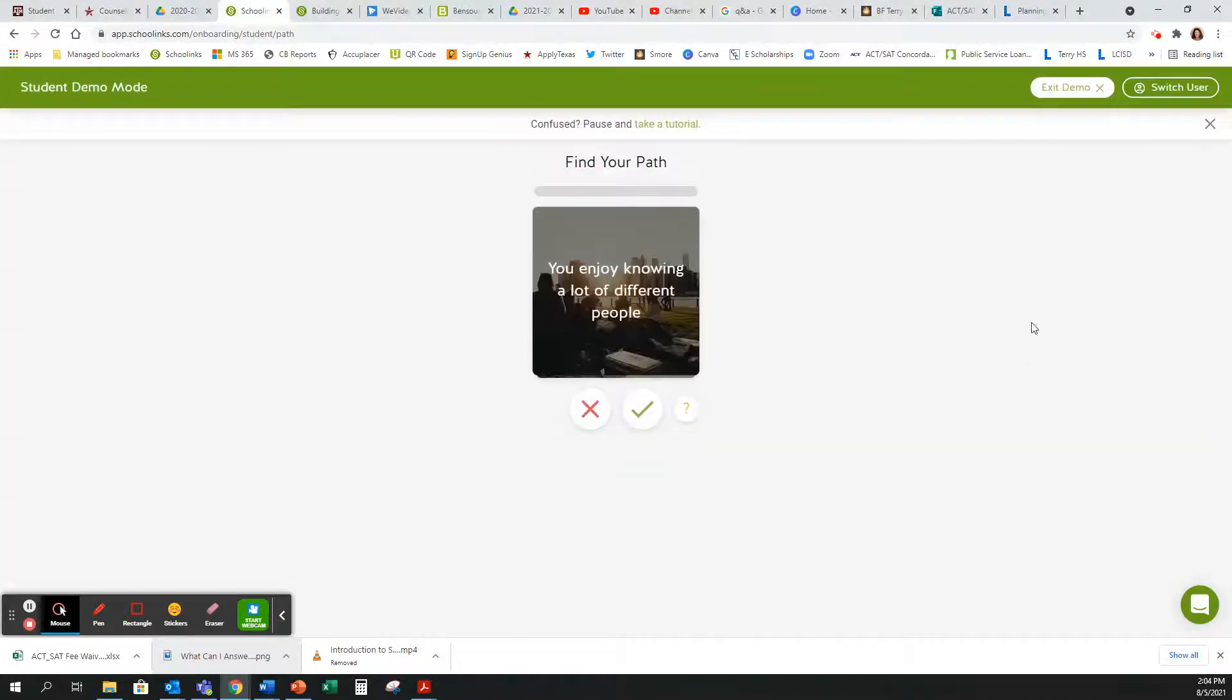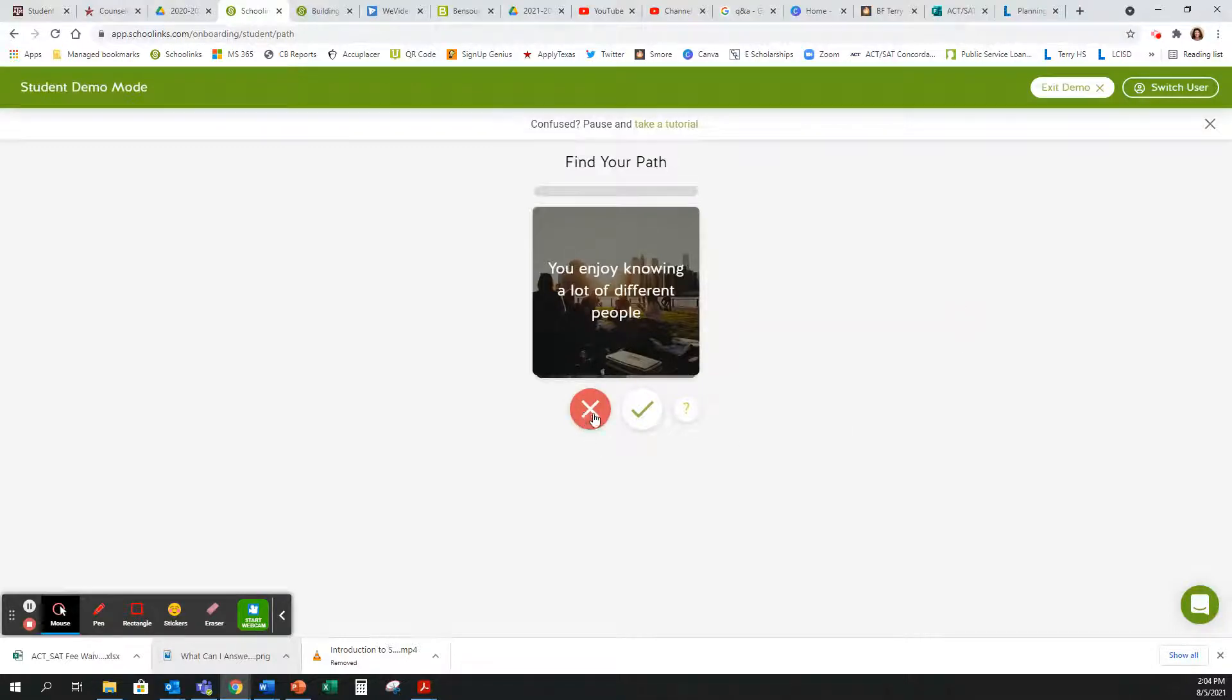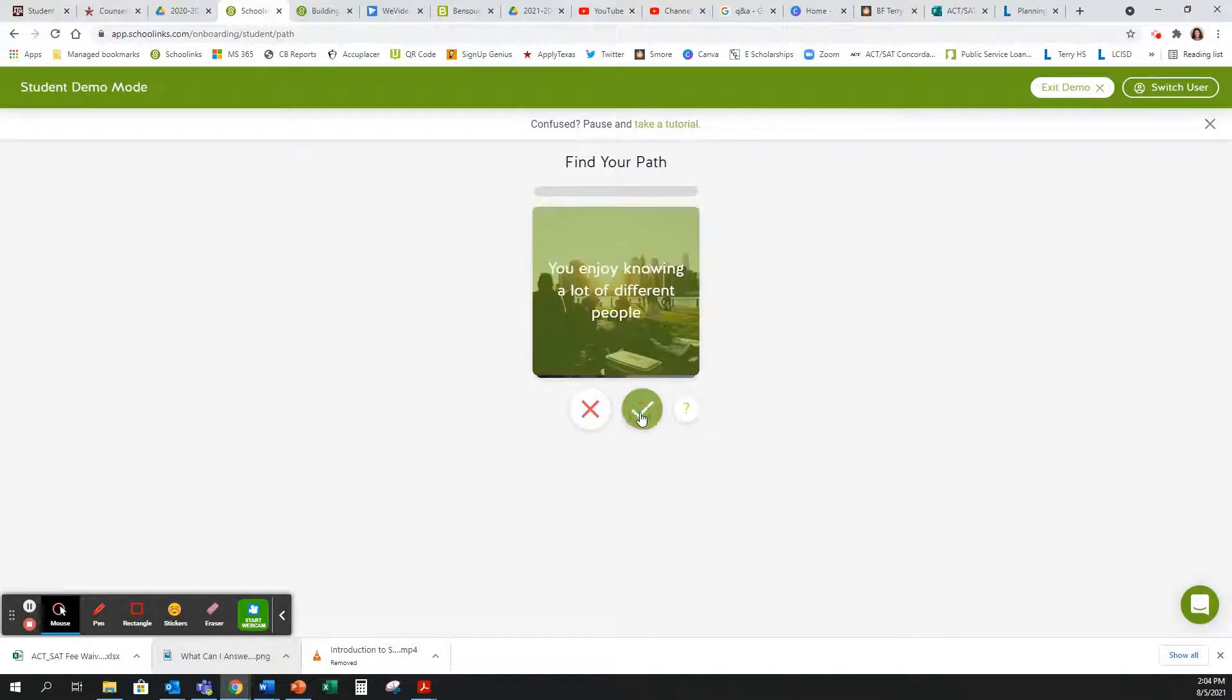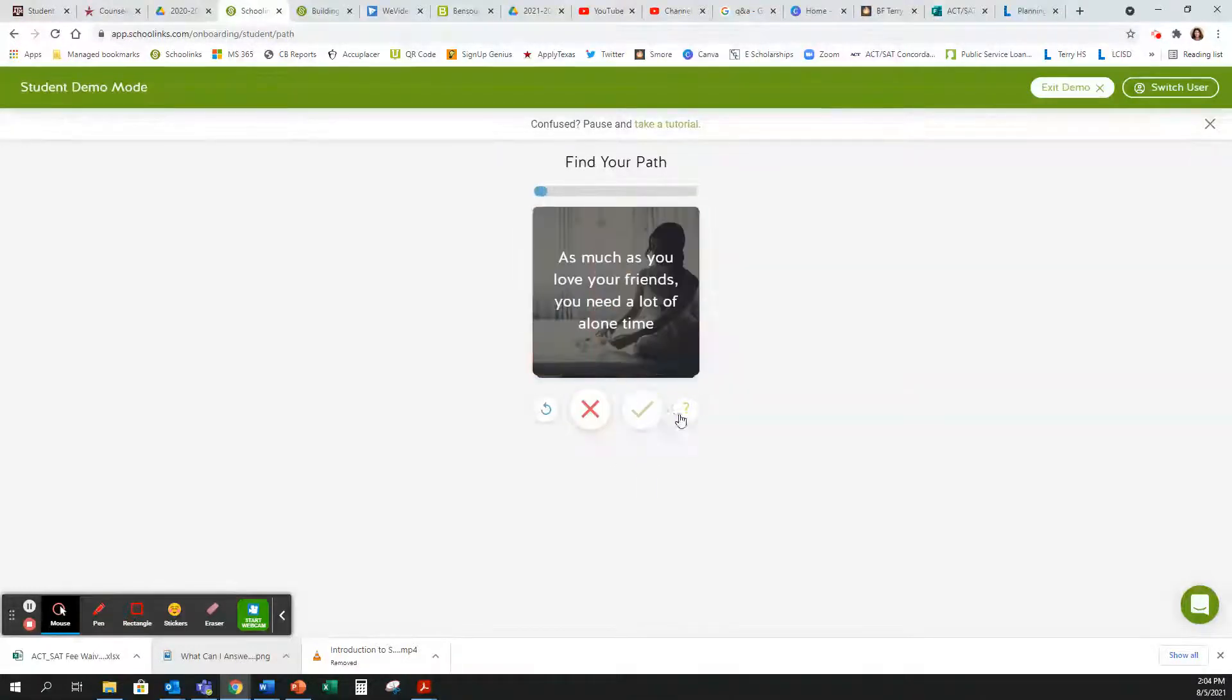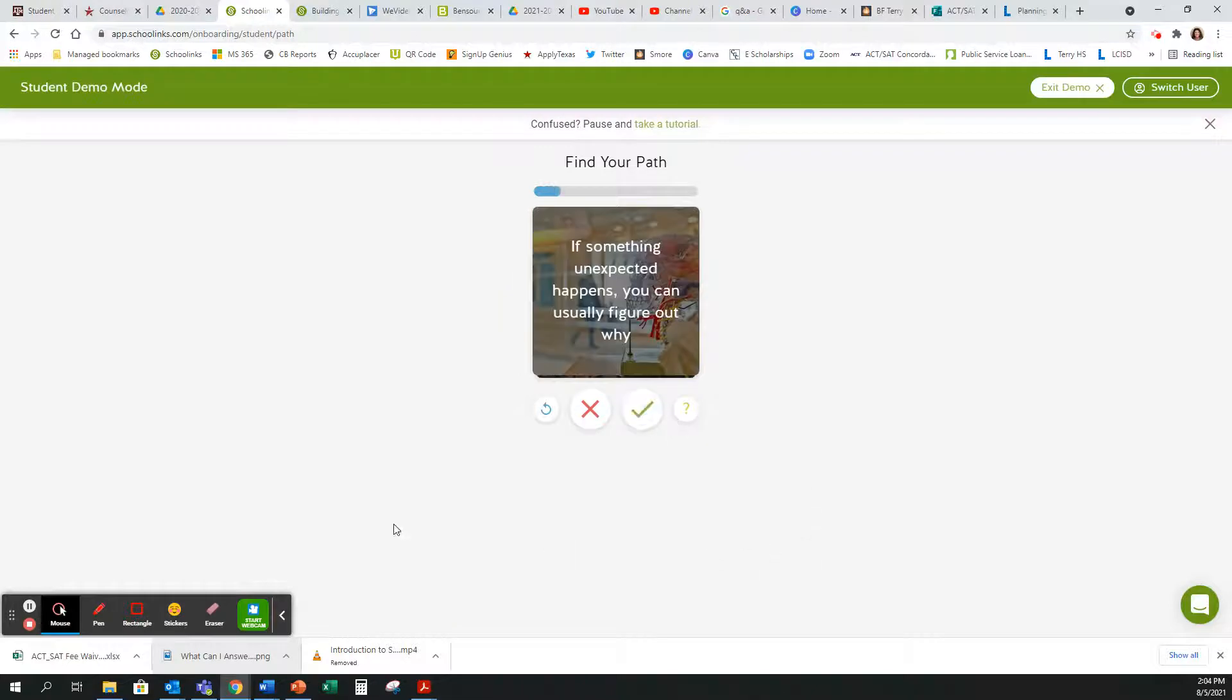Your first activity, you will complete the Find Your Path Interest Inventory. You're going to read the statement and then you're going to select No, That's Not Me, Yes, That Is Me, or I Am Unsure. Go through each question and answer it openly and honestly as you can throughout the questions that are being asked. This should take you about five to seven minutes.